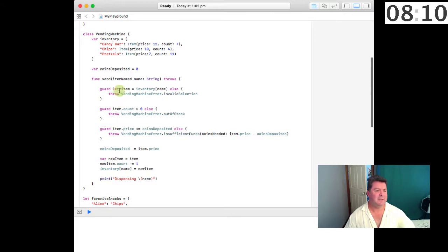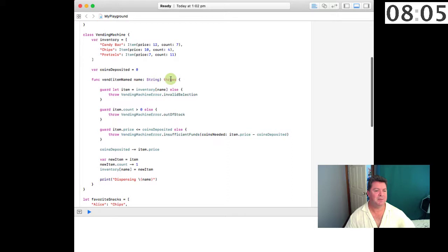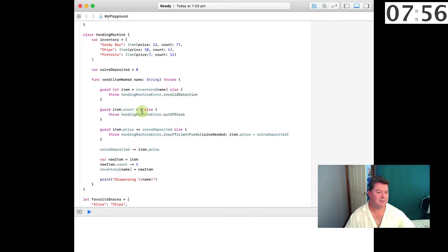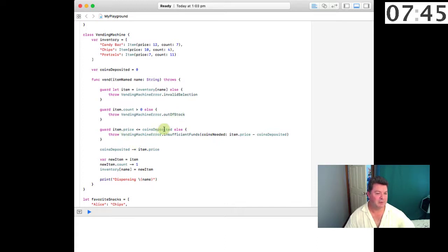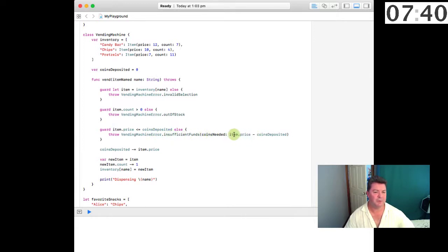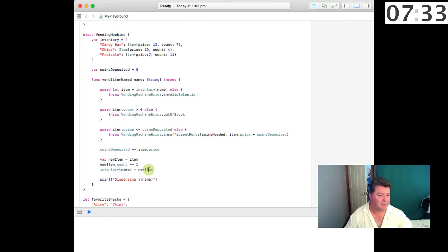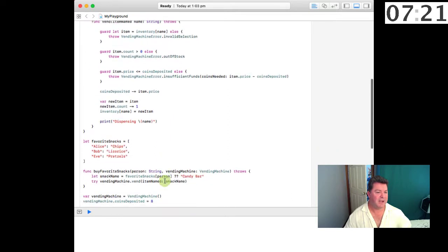We have an internal method for vending this name and it throws an error. If the item doesn't exist then it throws an invalid selection error. If the count is zero then it throws an out of stock error. And if we don't have enough coins deposited then it throws an insufficient funds error and it tells us that we're short by the price by the number of coins we've deposited. Now if it doesn't throw any of these errors then it keeps passing through the method and it says this is the item, we're going to remove one item, and the inventory name equals the new item and it dispenses that name.